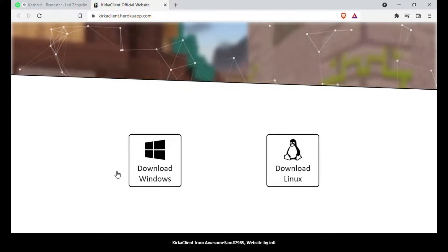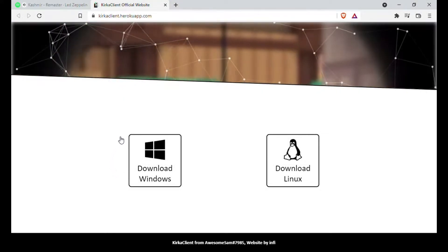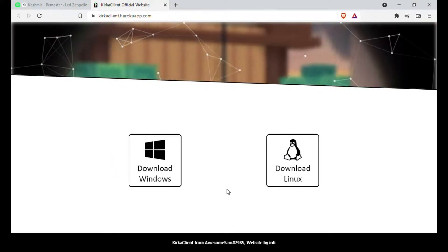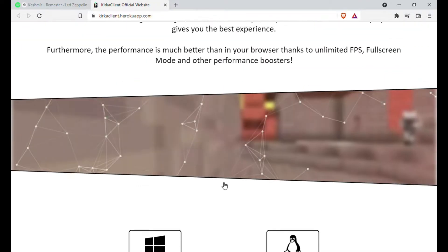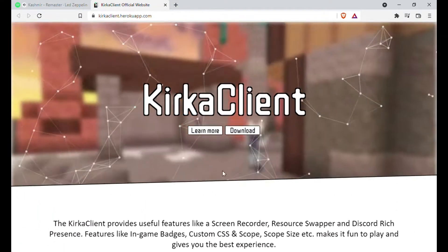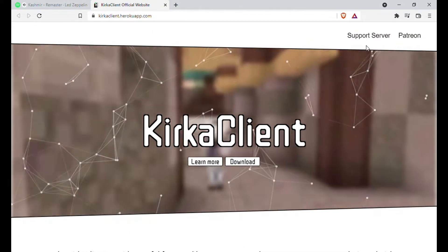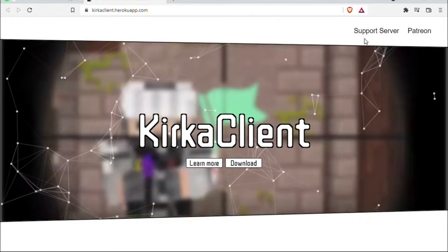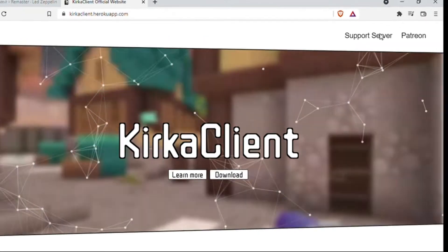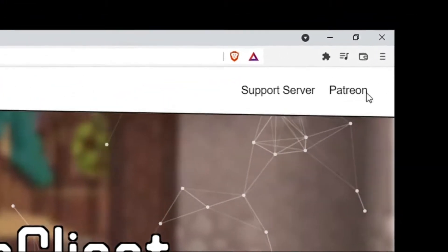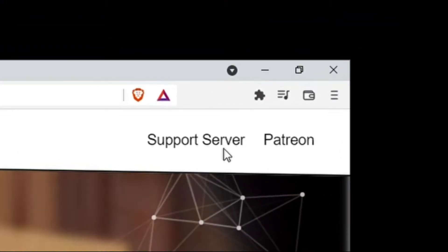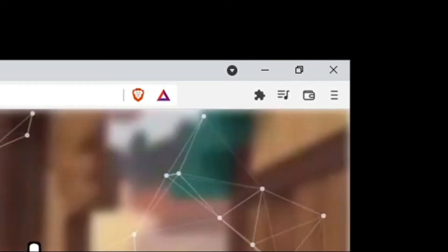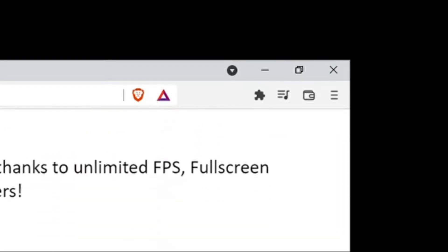On this page you can download Kirka client. There are two download methods: for Windows or for Linux. It depends on your operating system. Also in the upper right, you will find two buttons. One will take you to the Kirka Hub Discord and the other to the Kirka Patreon.